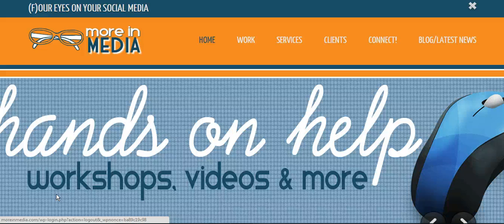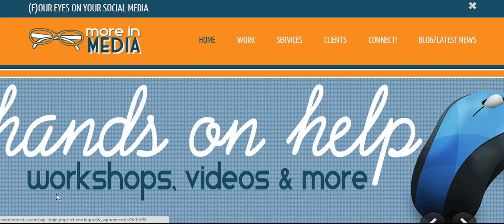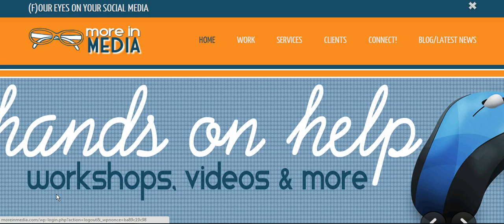Hi, this is Doreen of Morn Media in Myrtle Beach, South Carolina. I'm going to show you Feedly today. It's the first thing I do in the morning when I turn on my computer, and usually it's the last thing I do before I turn off my computer.